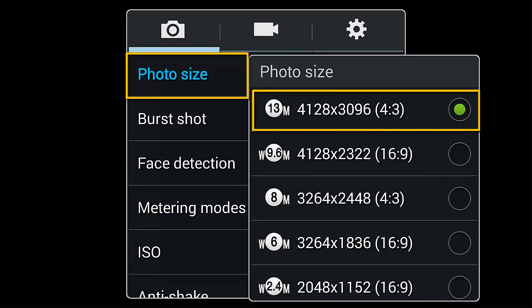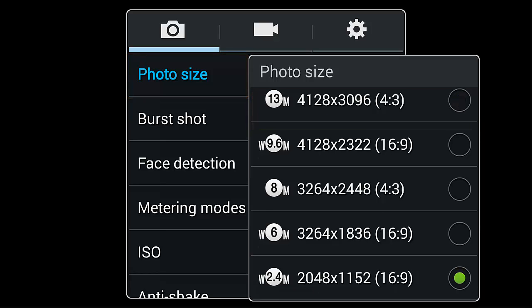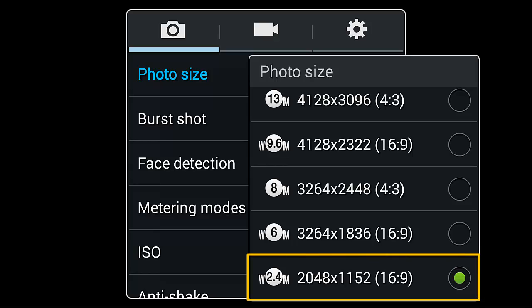Many professionals recommend shooting video for the web only at 720p, the standard for high definition. This corresponds to an image size of 1280 by 720. So I set my cell phone camera to its lowest resolution of 2048 by 1152, or 2.4 megapixels.